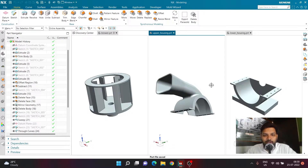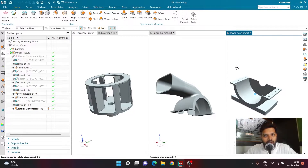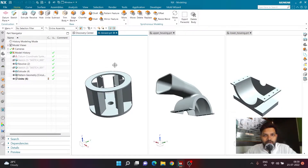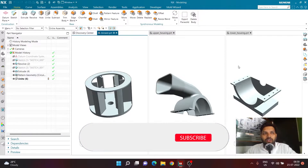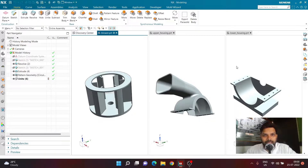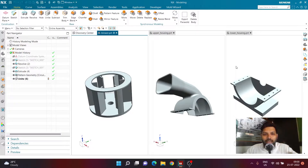Hello and welcome back. We have already covered the creation of upper housing, lower housing, and the blower. In today's video we'll be doing the assembly of all three components. The motive is not just to understand how to create an assembly inside NX, but also to understand how to do basic sequencing — that is, how to provide basic motion to the components.